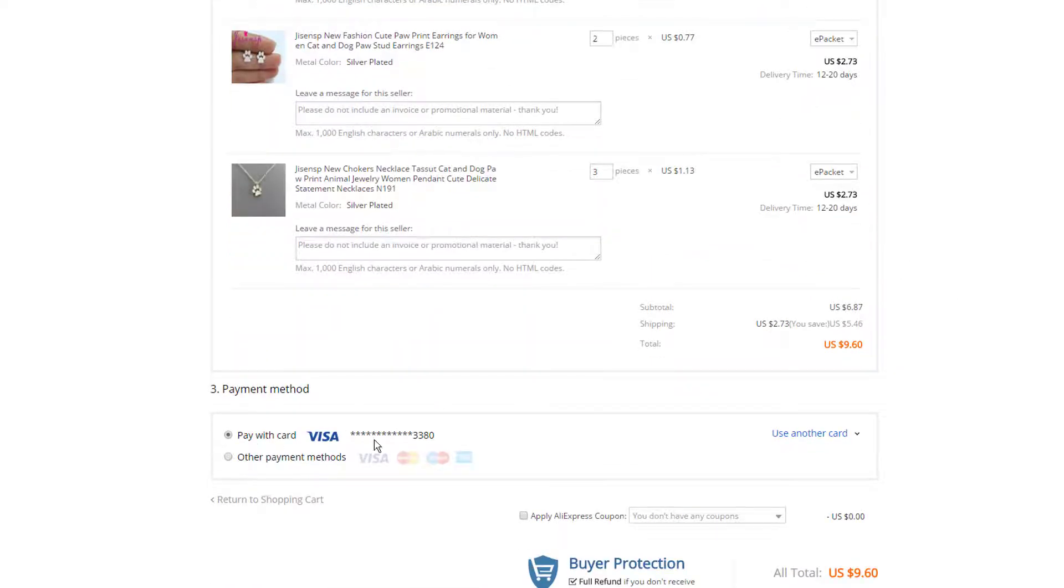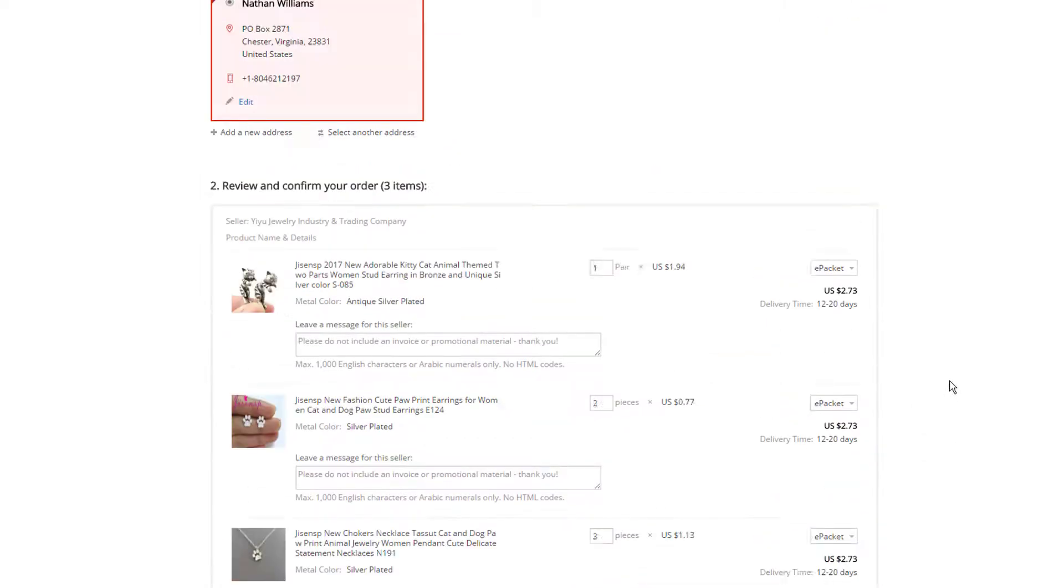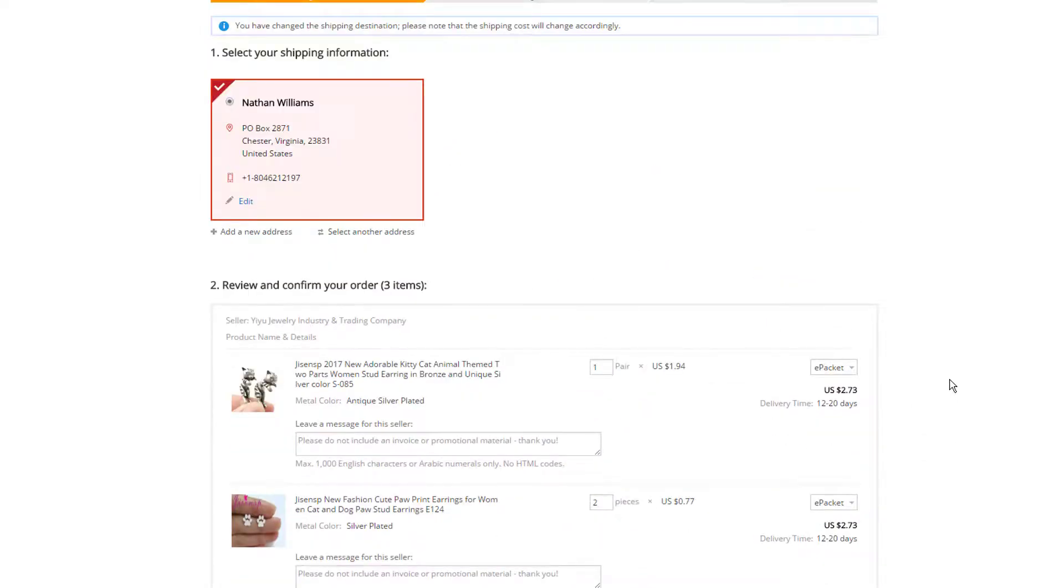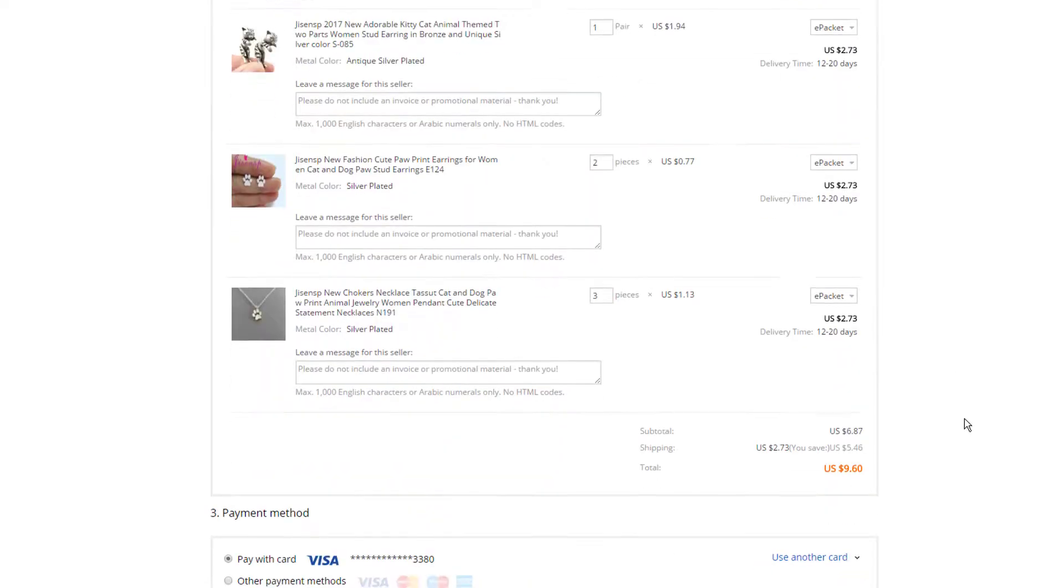And then we can select our payment method. So we pick card or other payment method. And then it's just confirm and pay and you go through the checkout process. And that's really all there is to it.